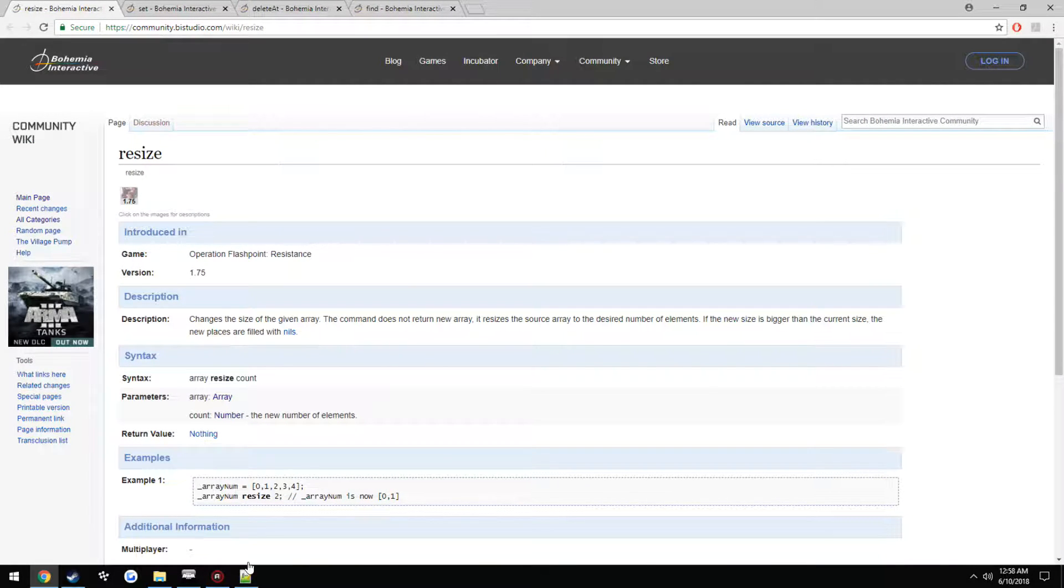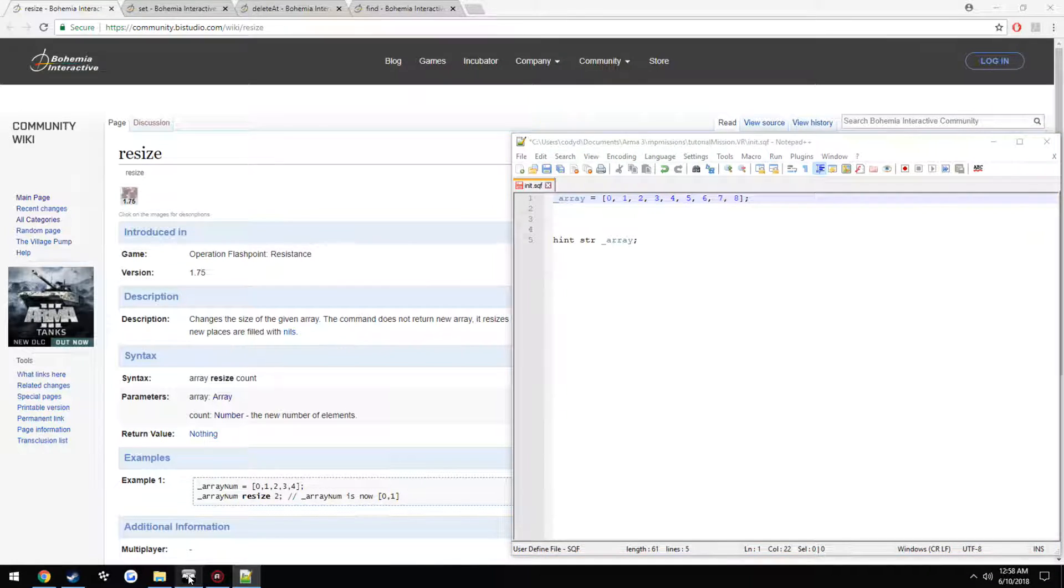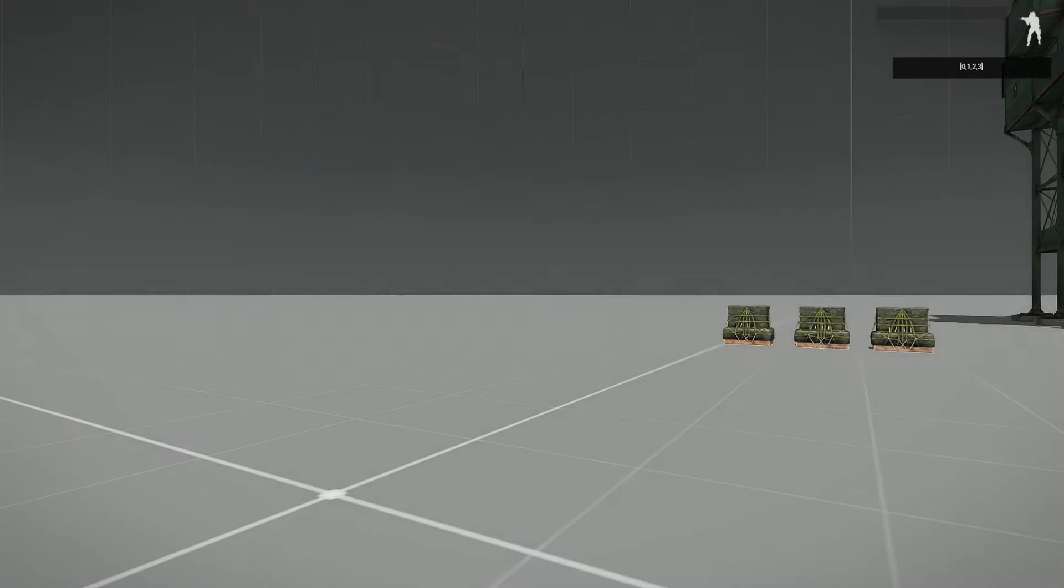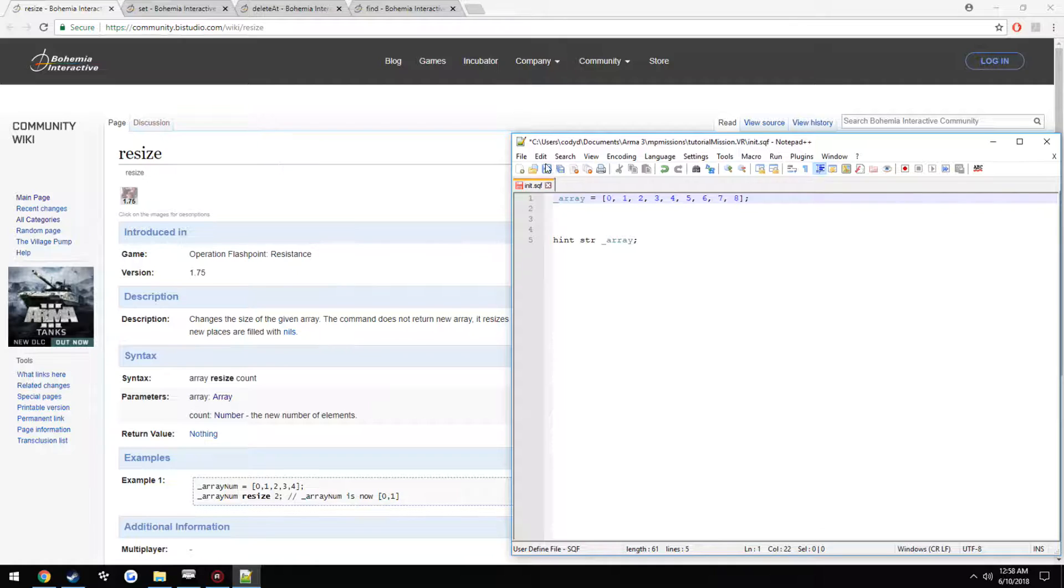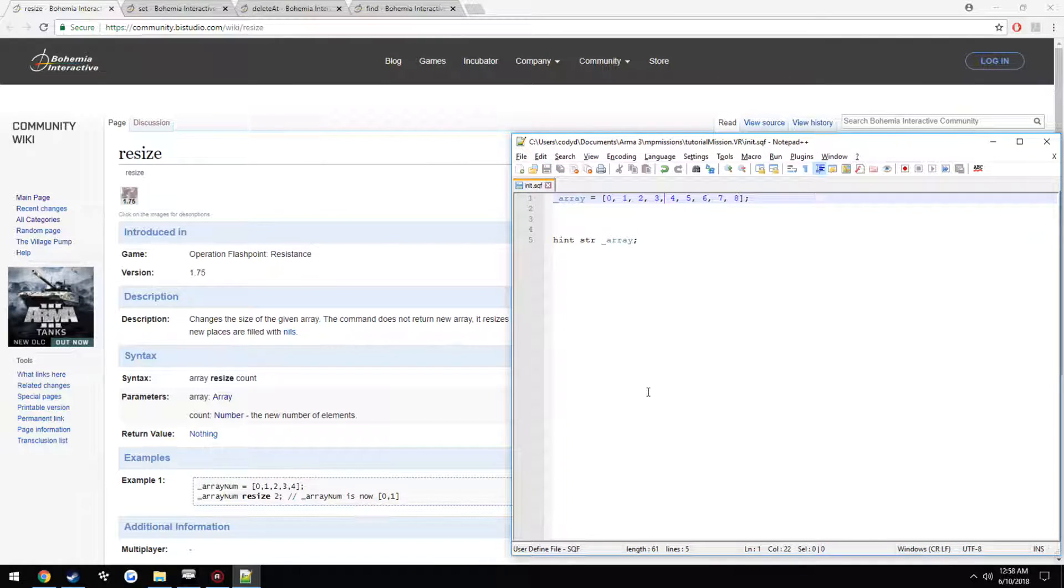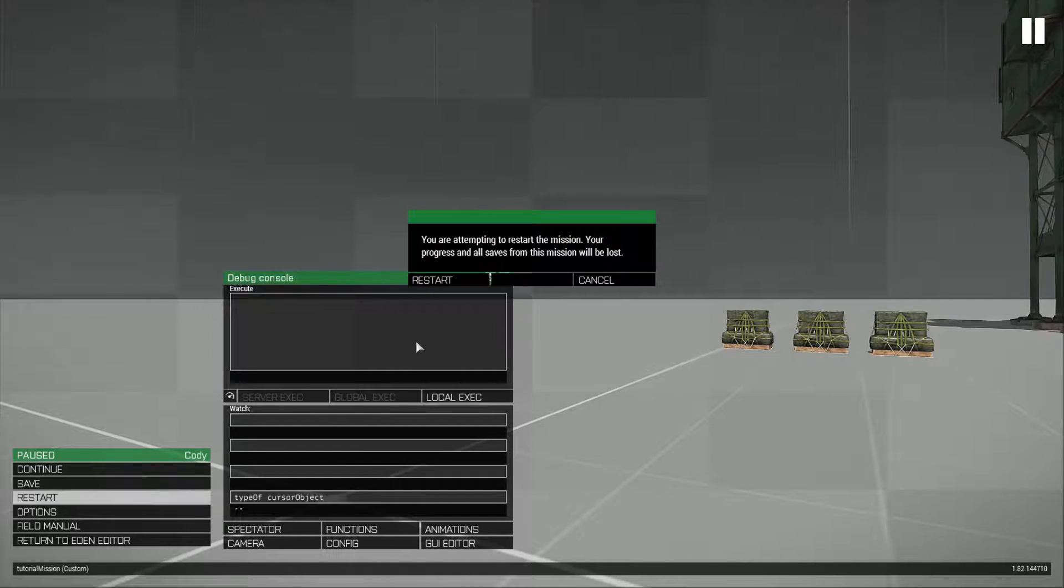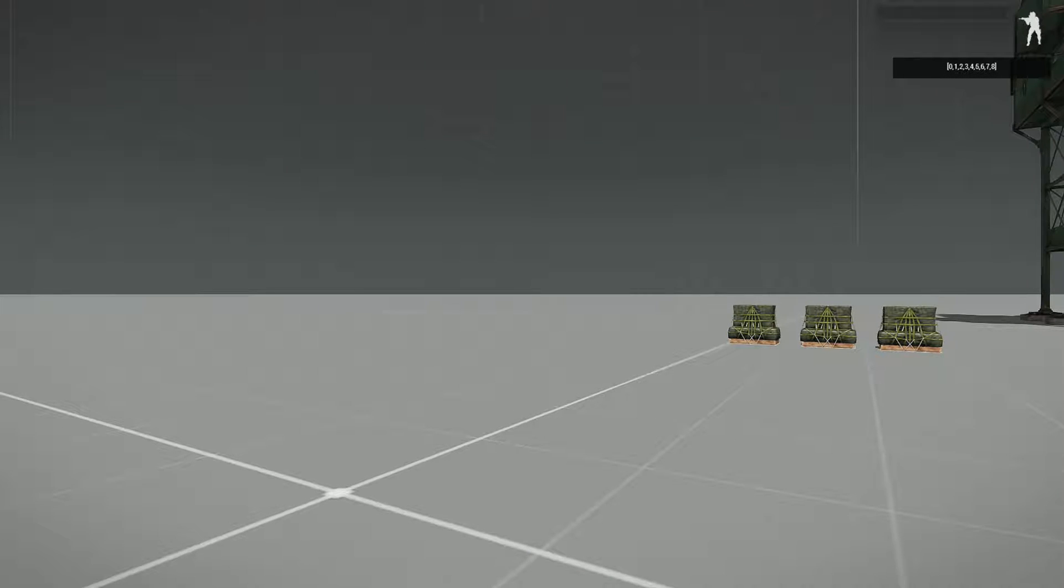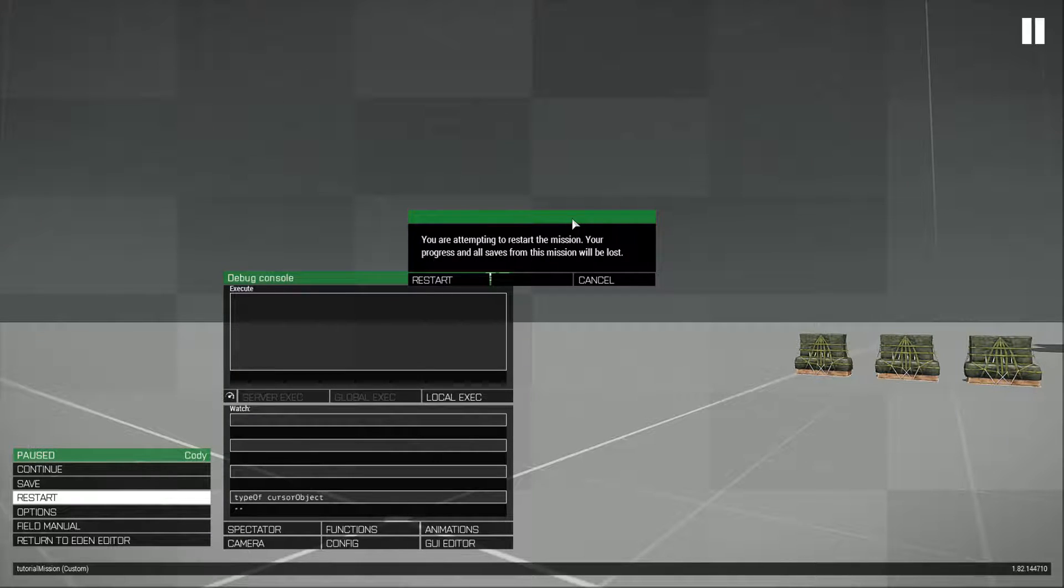So just to show an example of resize and what it does, we have our first array here. Save. As you can see, 0, 1, 2, 3, 8. It has all nine elements in the array here.